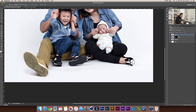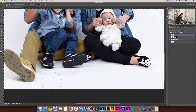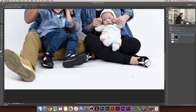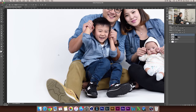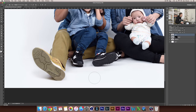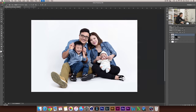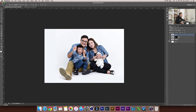Zoom in a little bit. You can see the different color here. That looks pretty good to me. Let's zoom out. This is before and this is after.